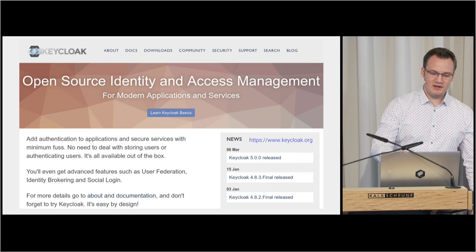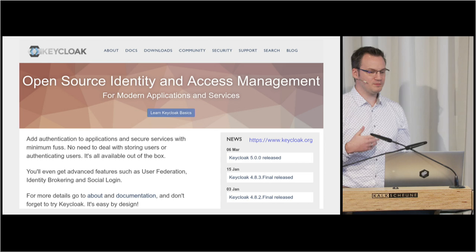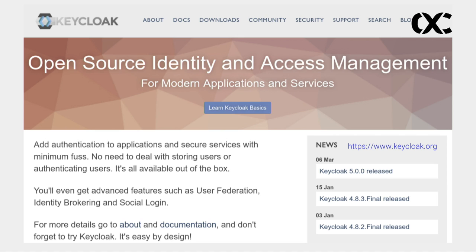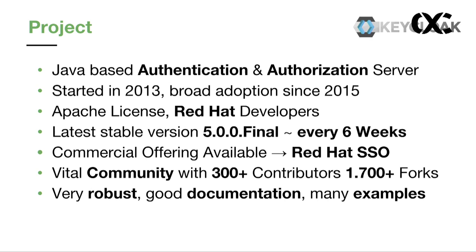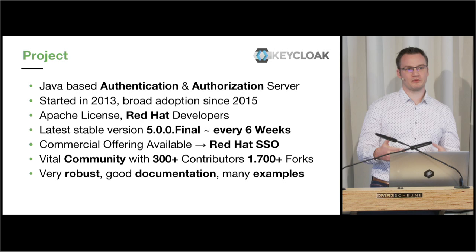Let's start with what Keycloak is. If you look at the website, Keycloak describes itself as an open-source identity and access management solution for modern applications and services. That's totally true, but keep in mind you can also use it with existing and traditional applications. The website is keycloak.org, and you will see that Keycloak provides a lot of features out of the box, as I will show you in the next few minutes.